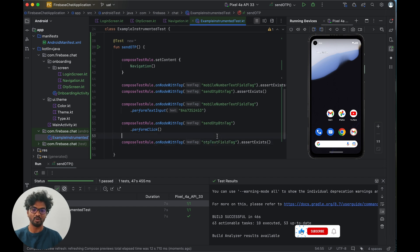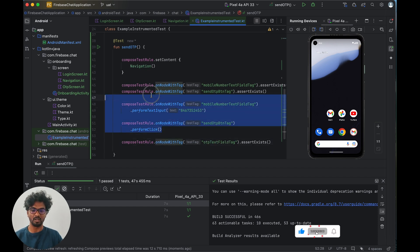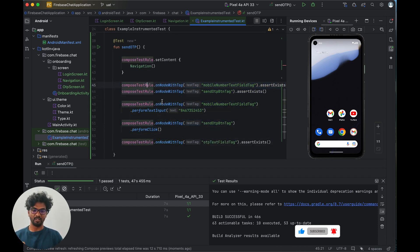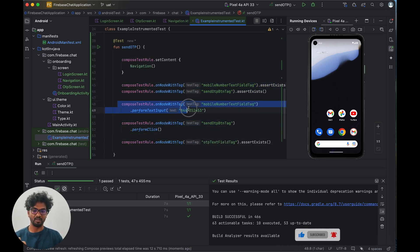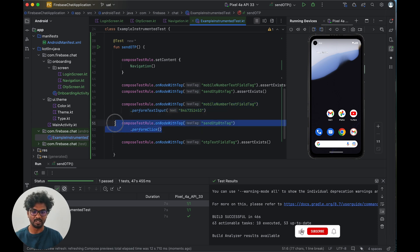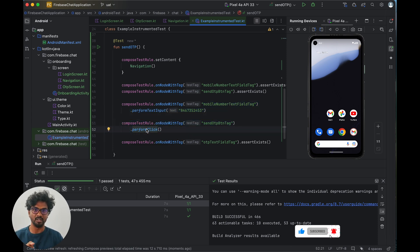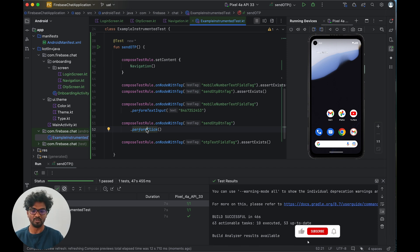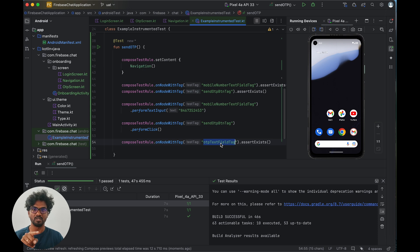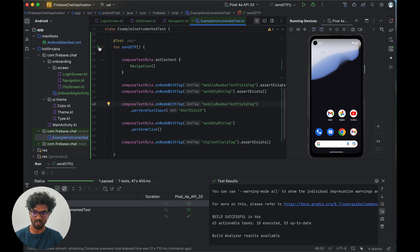To summarize the flow so far: from the login screen we enter a mobile number, click the send OTP button, and the app navigates to the OTP screen. On the OTP screen there is an OTP text field. If that text box is present, this test case will pass. Let's run it again.